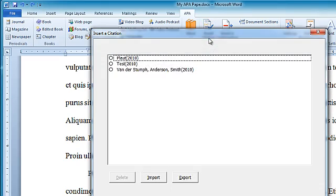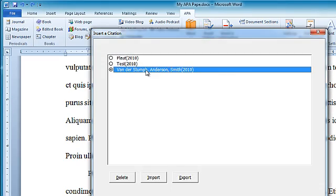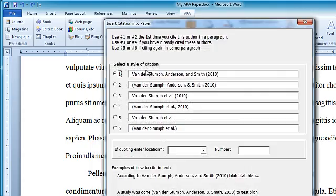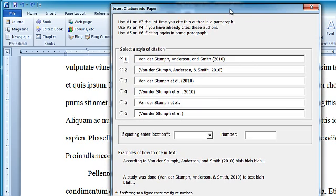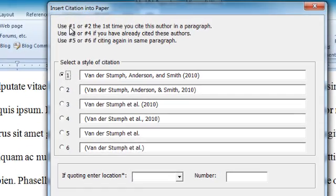click there, click on the item I want. Now this is a kind of busy screen, but there are six different ways to word this citation, and up here it's going to explain what the different ways are.